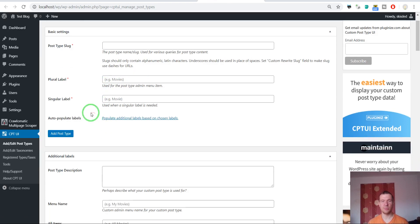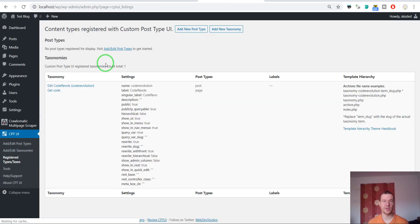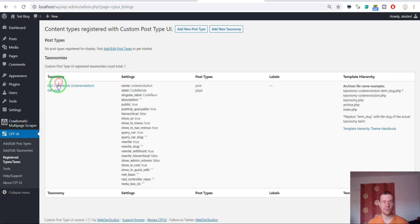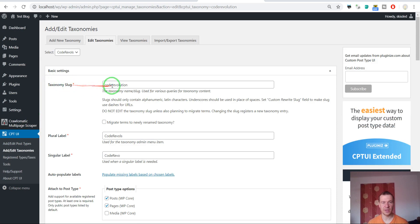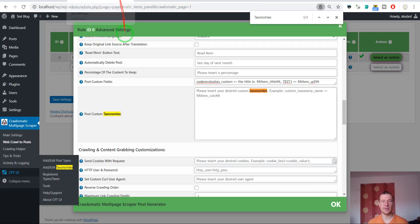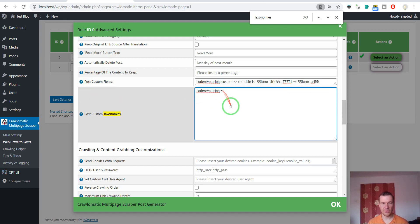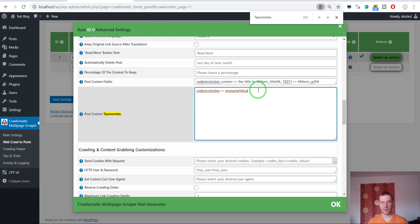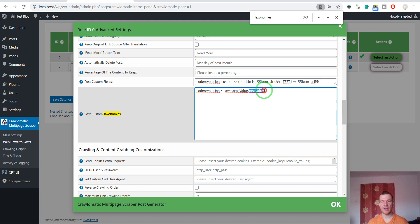With CPT UI you can create custom taxonomies for posts and custom post types. I created one that is assigned to posts and pages — its slug is 'code_revolution'. So let's enter 'code_revolution', then the arrow, and now a value for the taxonomy: 'awesome value'. If you want to input multiple values for the same custom taxonomy, use a comma and input another value, such as 'new value'. This is how you assign multiple values to the same taxonomy.